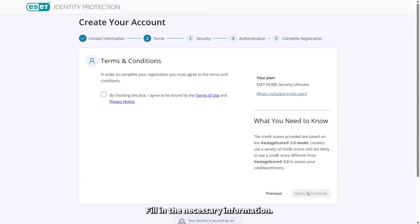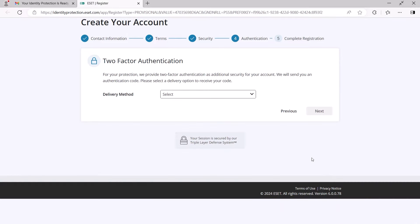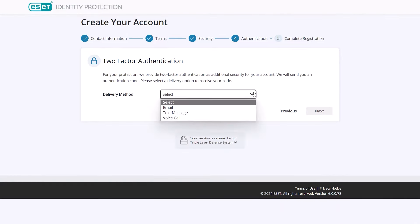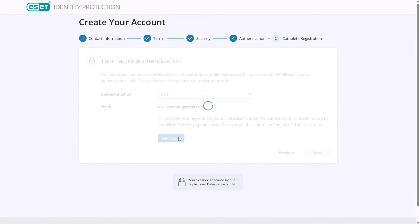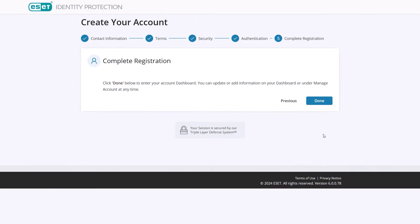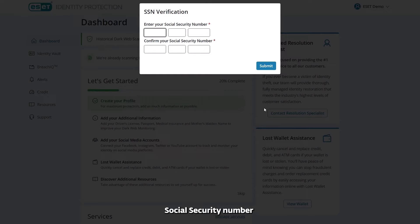Fill in the necessary information. Verify your social security number and you're good to go.